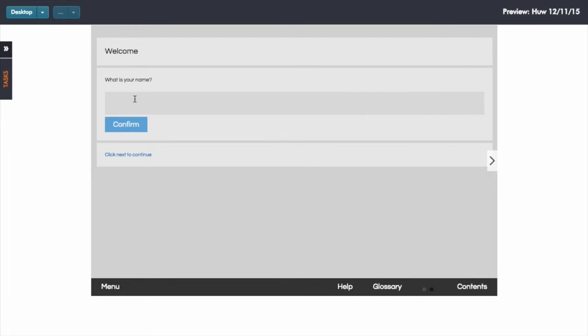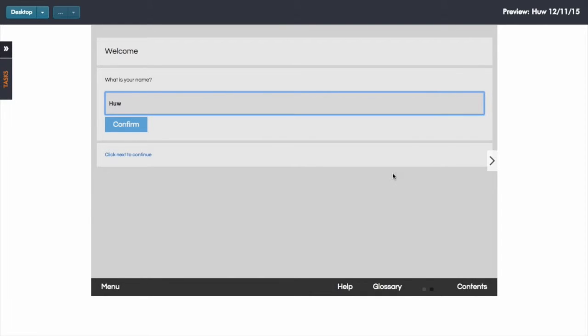In this particular case I want to be able to type in my name and then on the next screen I want to be able to display a welcome message which includes the name that I've typed in.